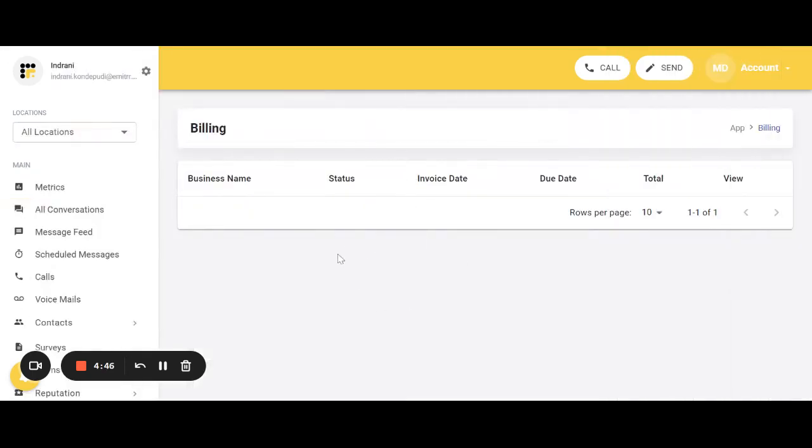So since this is a demo account, I don't have any billing information here. But here you will find the information related to the billings of the previous months.